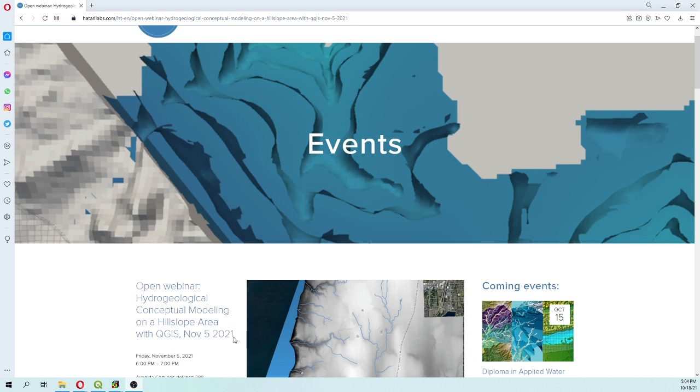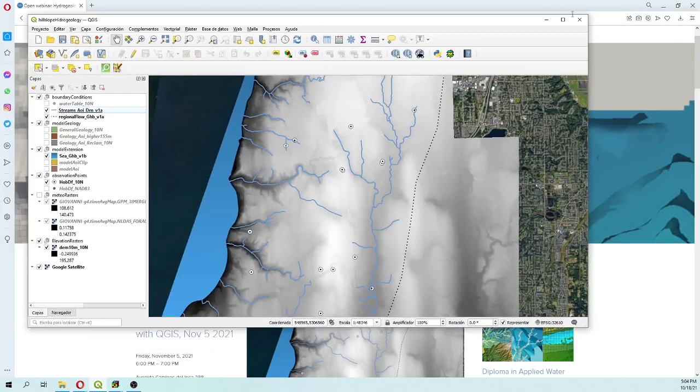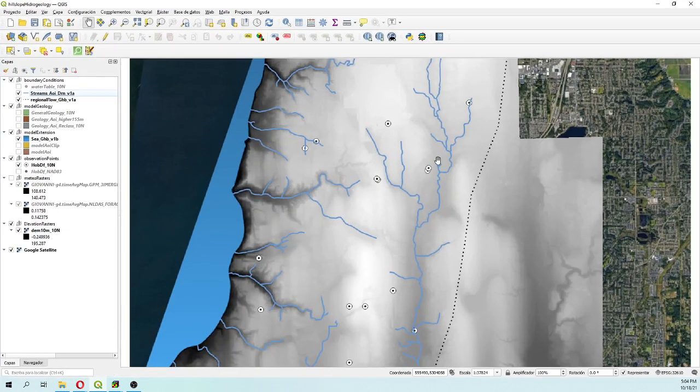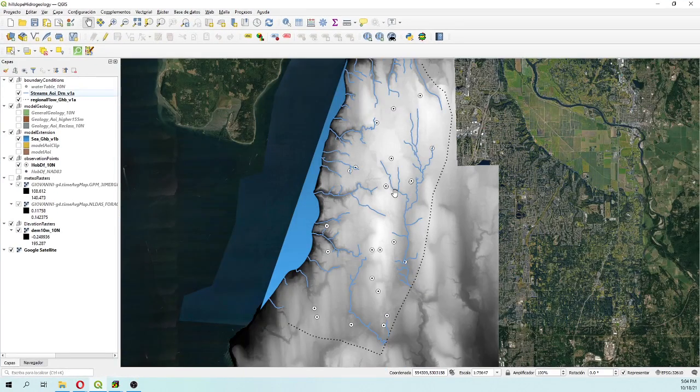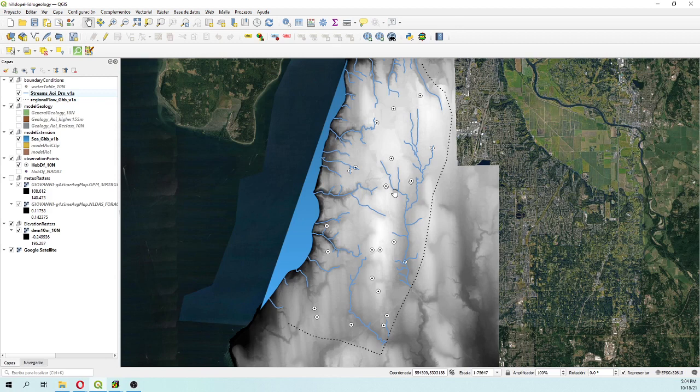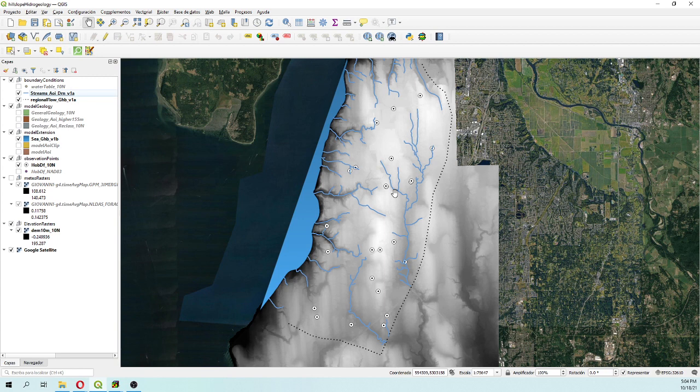The main purpose of this webinar is to study a hill slope area in Washington in the US. This is a hotspot of landslides and what we want to do is to couple the information from landslides with observation points in order to develop a groundwater model.